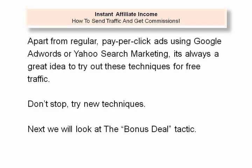Apart from regular pay-per-click ads using Google AdWords or Yahoo Search Marketing, it's always a great idea to try out these techniques for free traffic. Don't stop. Try new techniques.